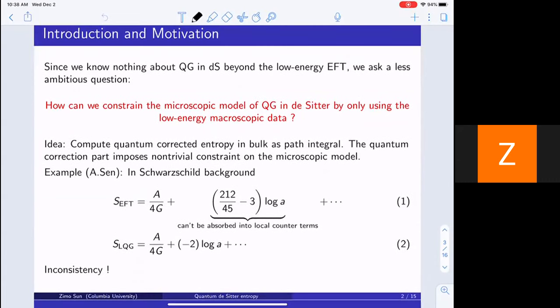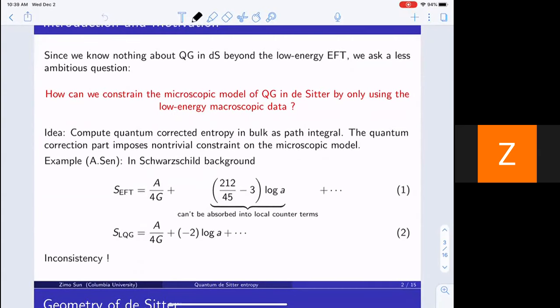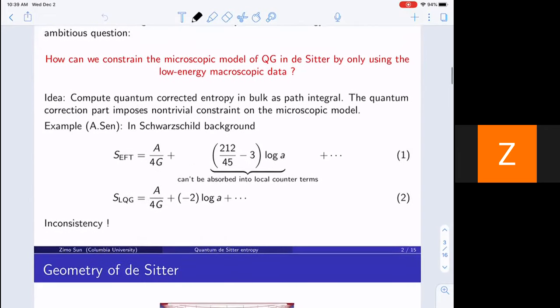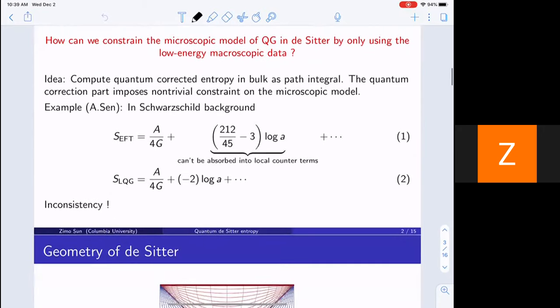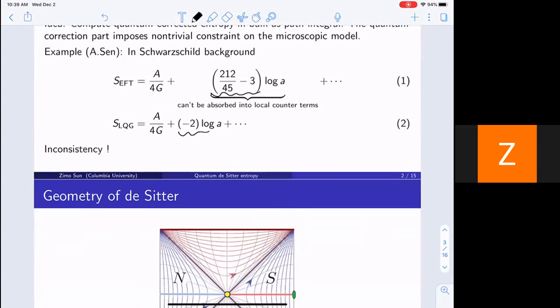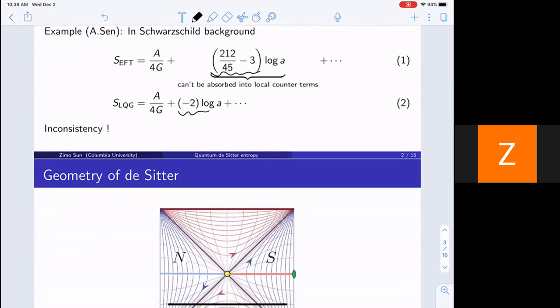Here's an example given by Ashok Sen in Schwarzschild background. He computed the one-loop entropy of pure gravity in Schwarzschild background. The first term, A over 4G, is the Bekenstein-Hawking entropy. The second term is some log — this small a is the size of the horizon — and this term is one part of the loop corrections. It's not affected by local counter terms, because counter terms can be expressed as curvature invariants, so they cannot take the log form. The second equation is the prediction of loop quantum gravity for the entropy. You can see the inconsistency between these two coefficients. So in this sense, Ashok Sen claimed that he can exclude loop quantum gravity.